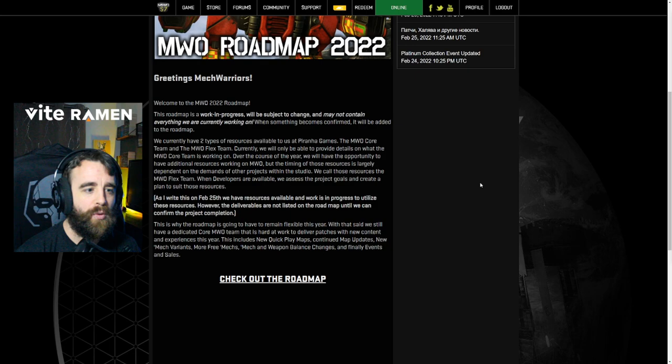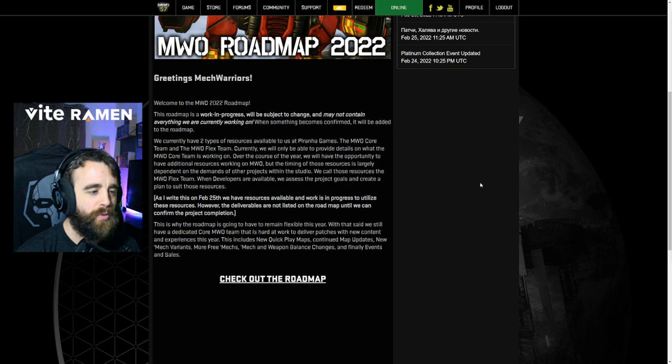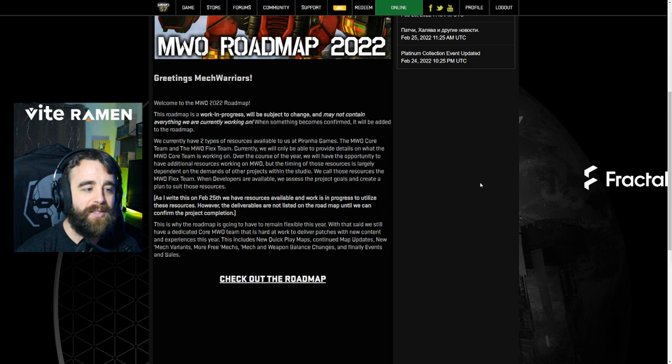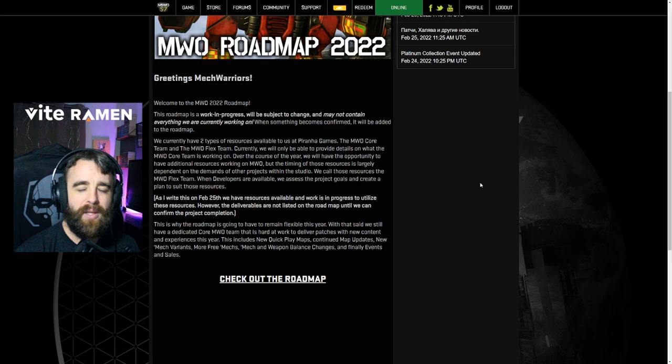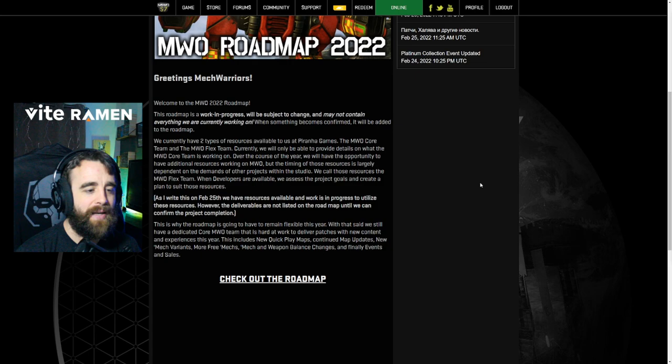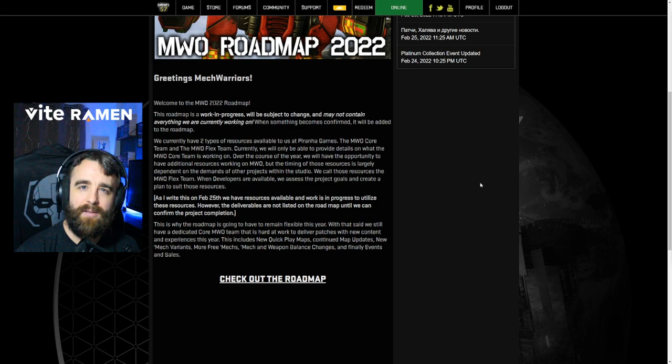We call those resources the MWO flex team. When developers are available, we assess the project goals and create a plan to suit those resources. As I write this on February 25th, we have resources available and work is in progress to utilize these resources. However, the deliverables are not listed on the roadmap until we can confirm the project completion. So that sort of answers my question at the very beginning. But that also raises some red flags. We'll get into that later. This is why the roadmap is going to have to remain flexible this year. Hmm, sort of like the roadmap from last year that literally 85-90% of stuff didn't get done. That kind of flexible?